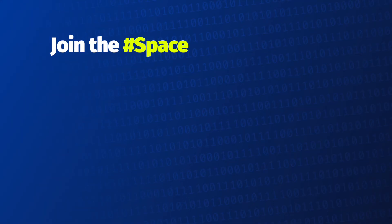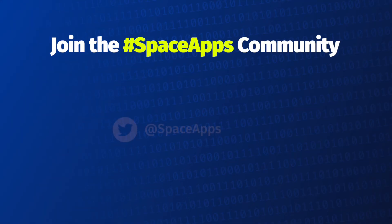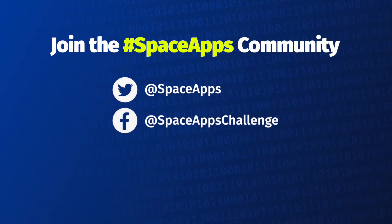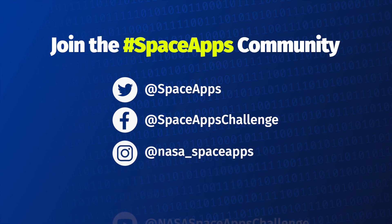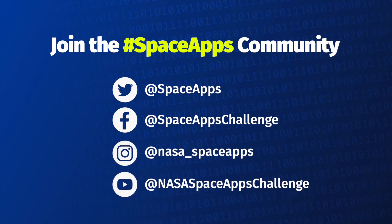Don't forget to connect with us on Twitter, Facebook, and Instagram using hashtag SpaceApps and following us for the latest updates.